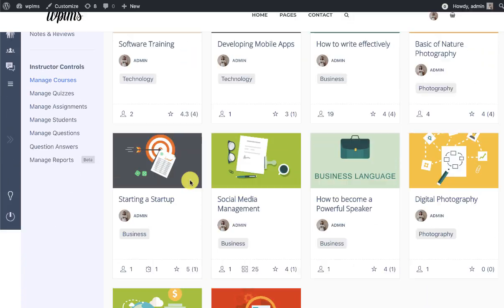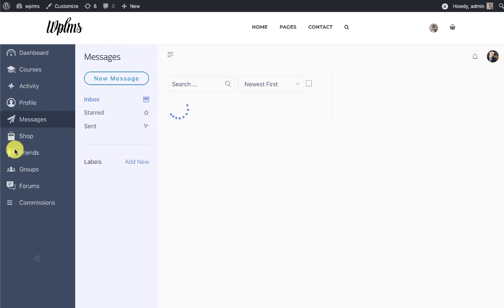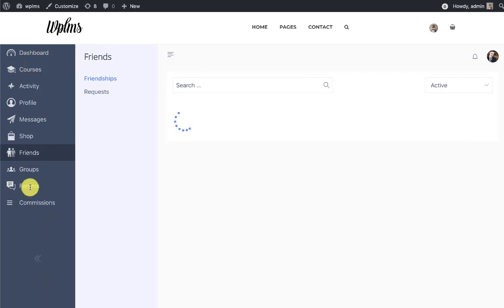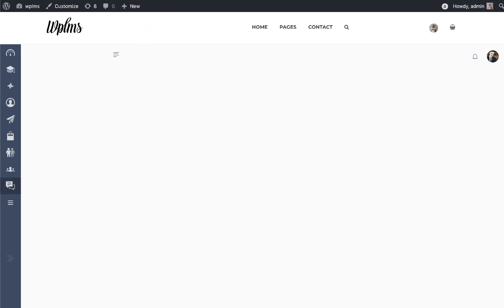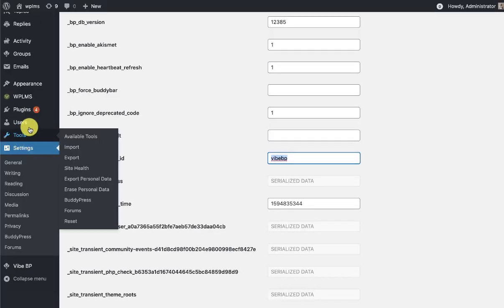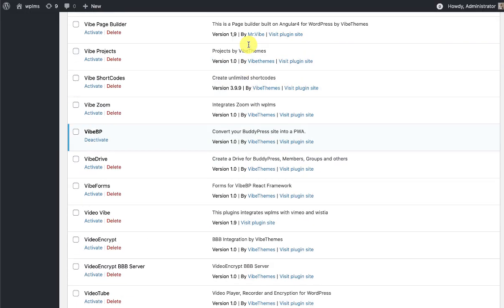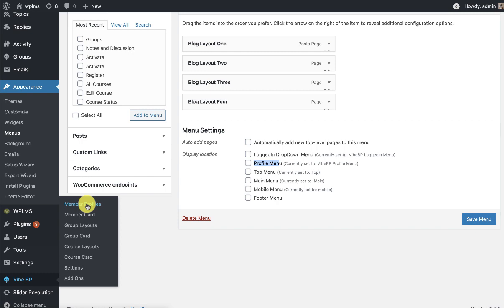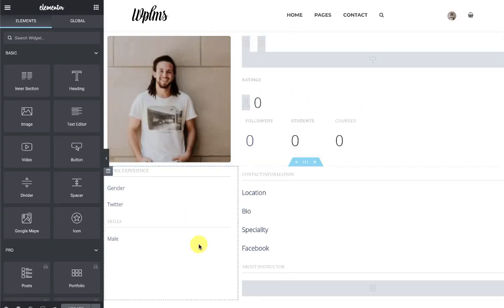The courses all appear in the manage courses section — this is the area where the entire WPLMS is working. We also have messages, WooCommerce shop, friends, and forums. Forums currently require another plugin called Vibe Helpdesk to be activated. In YBP we can go to the member profiles and see a default member profile which you can edit with Elementor, designing the entire profile with the fields registered in the BuddyPress user field section.